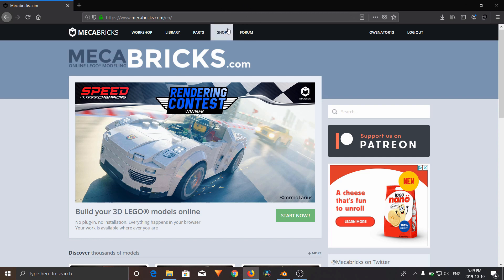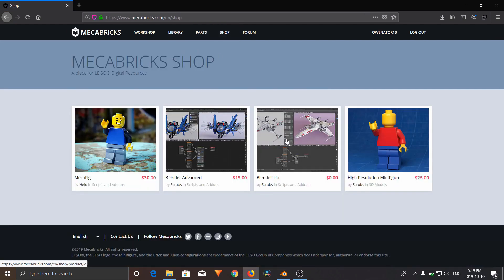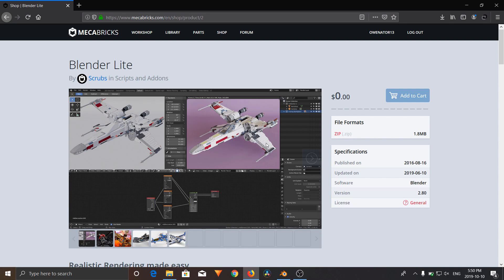To download their add-on, they have a free version and a paid version. The free version is basically a Lego shader. So what it does, it'll make your models look super realistic when you render them. And when you import them, it does this all automatically.